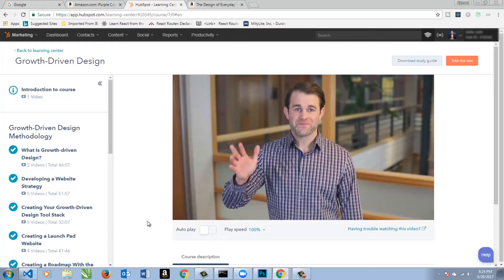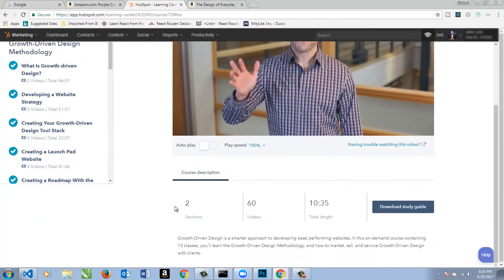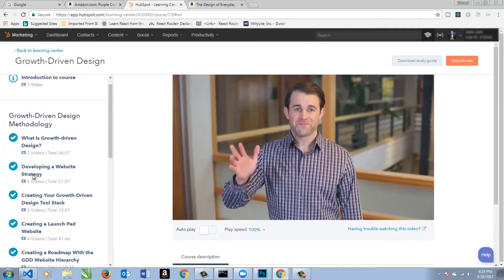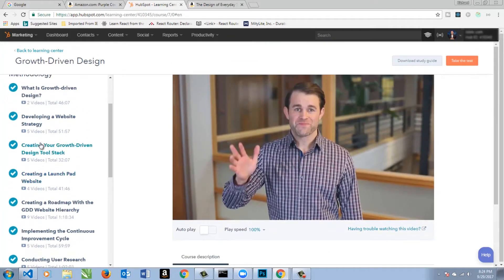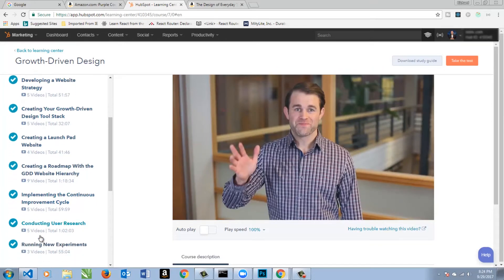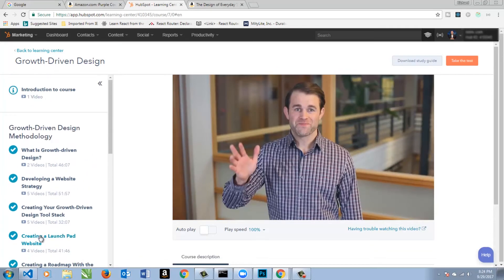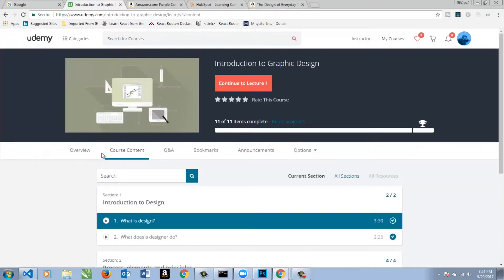It's about 10 and a half hours, and they talk about all sorts of things. You can see developing a website strategy, all these things that are just so crucial. It's one of my favorite courses, honestly, and it's very enjoyable. It's very easy to watch.